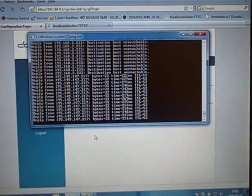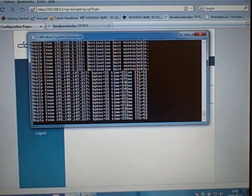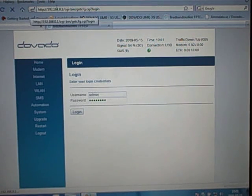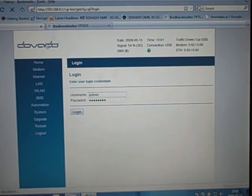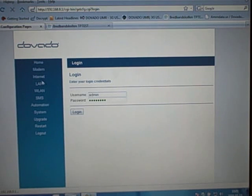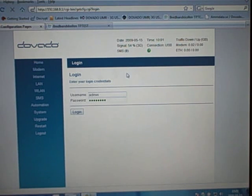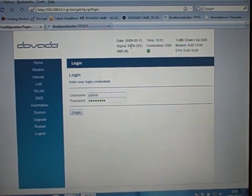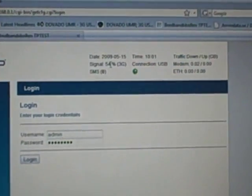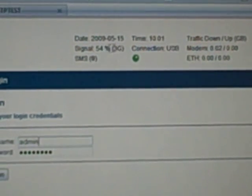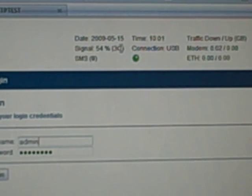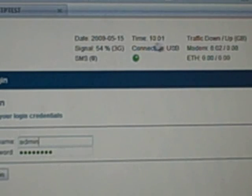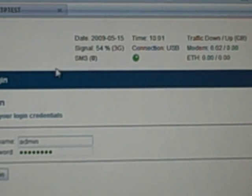And as we will now access the user interface of the MR, refresh it here. You can also see the signal strength up at the top, 54% on 3G. 3G means also HSPA. You got your date and time stamp there as well, which updates.